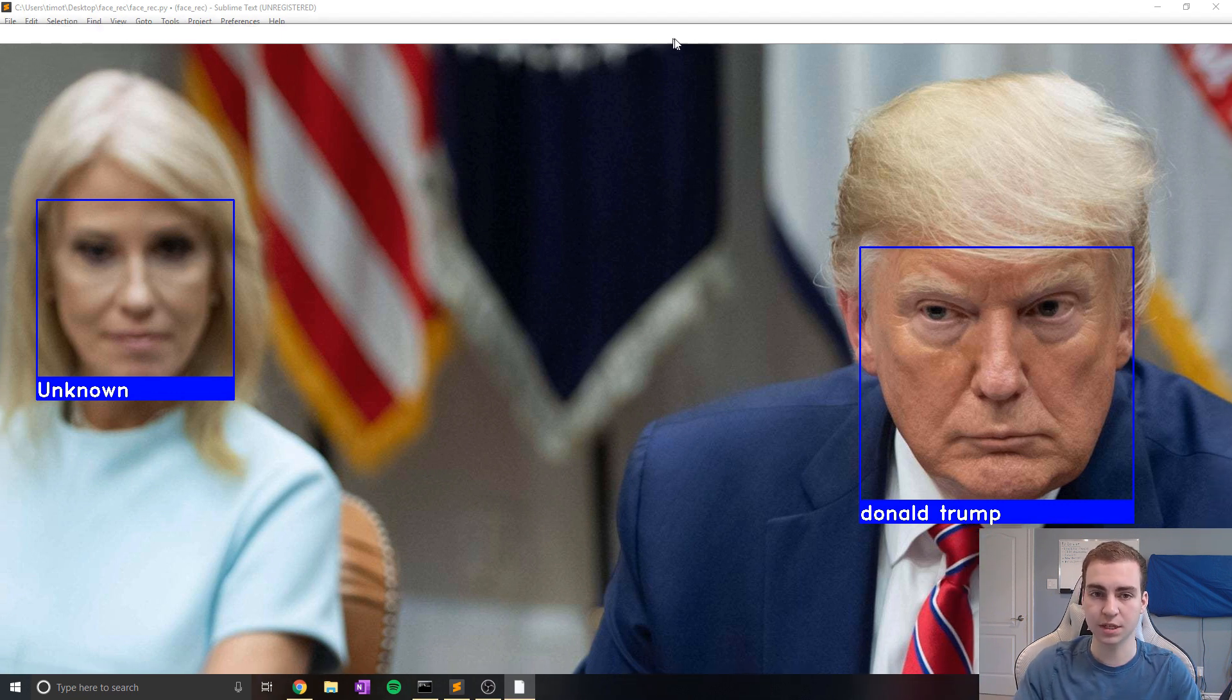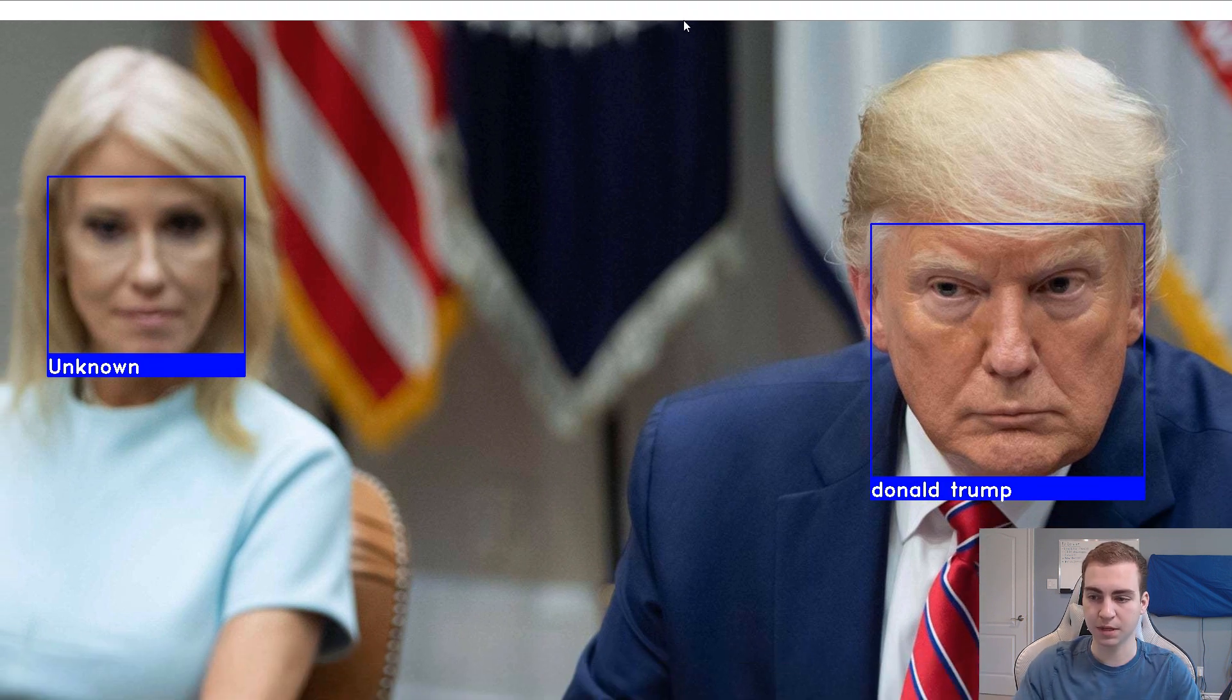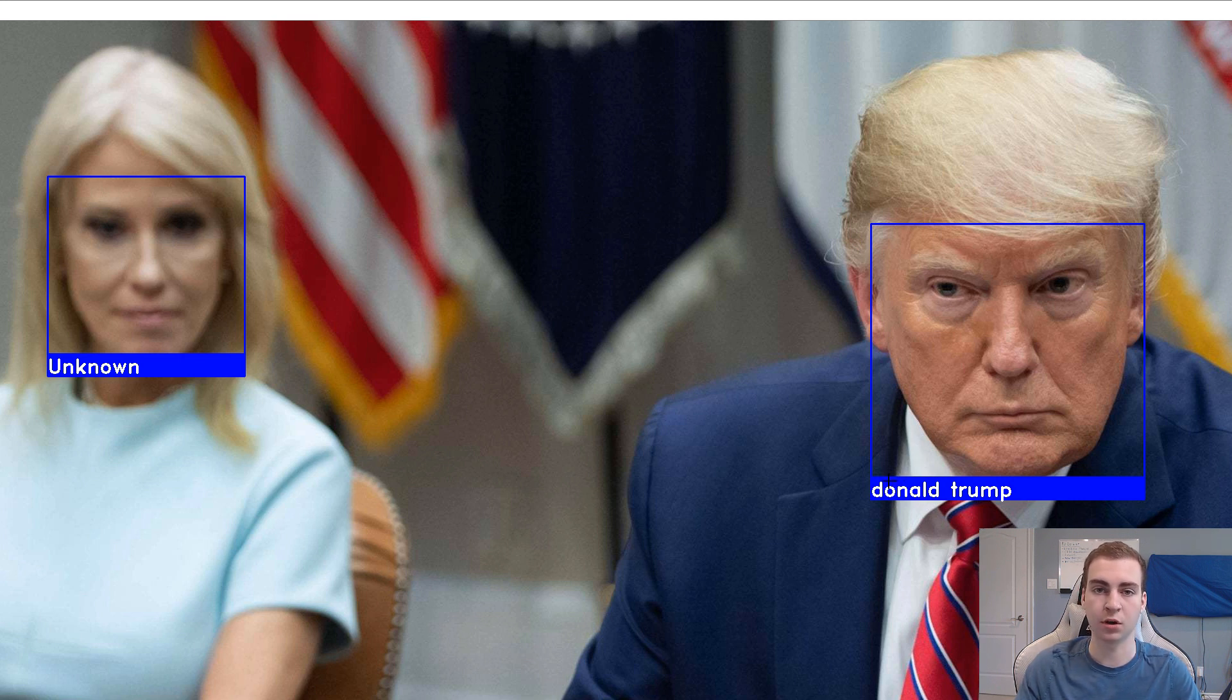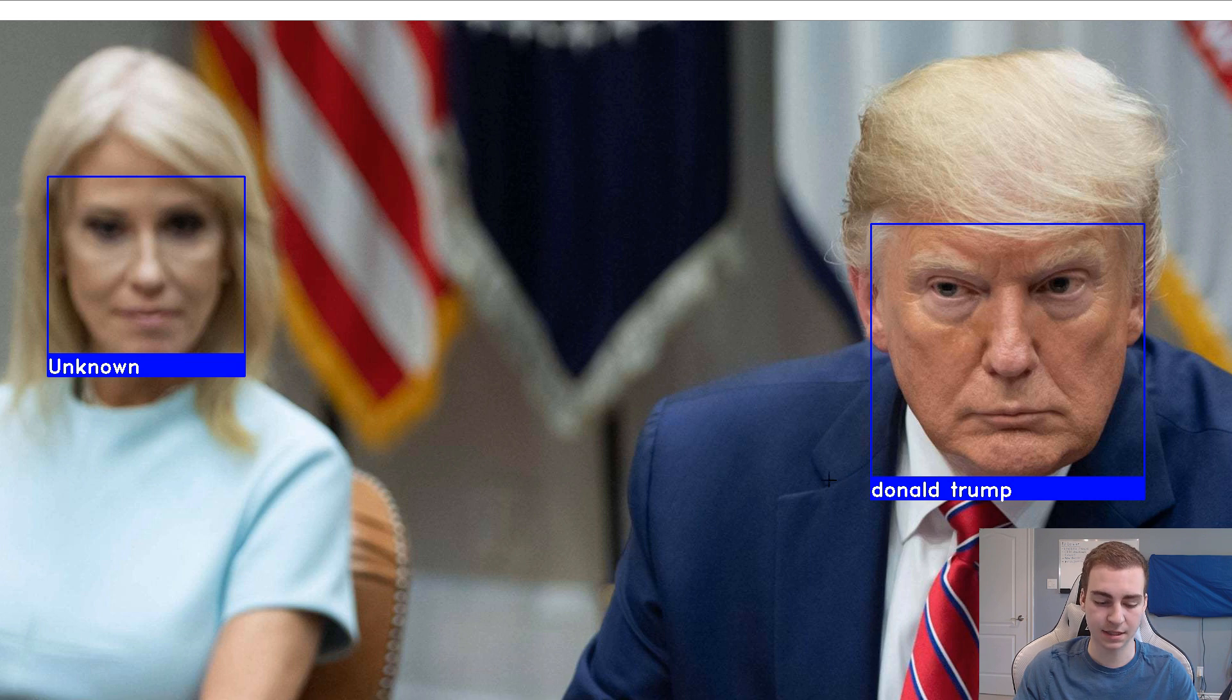So anyways, right now you can see I have this script and what it does is just draw boxes around faces and then tries to identify which ones they are based on a list of faces that it's given.